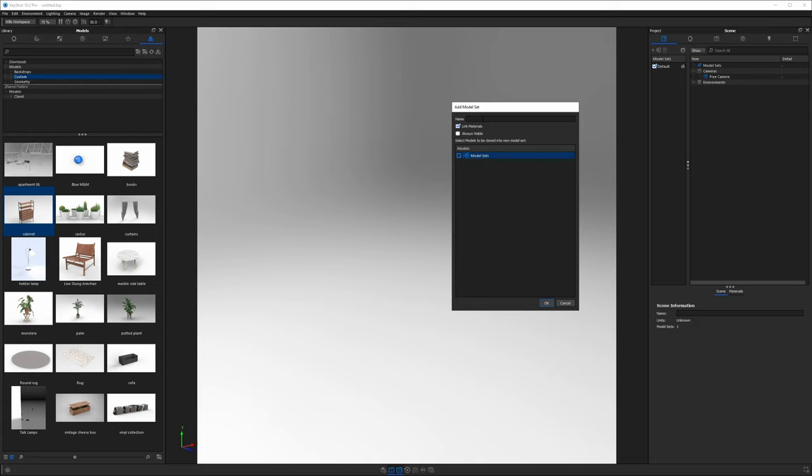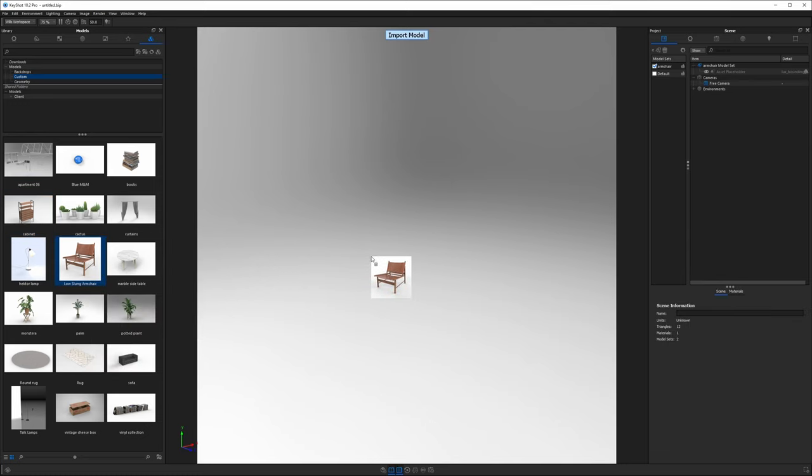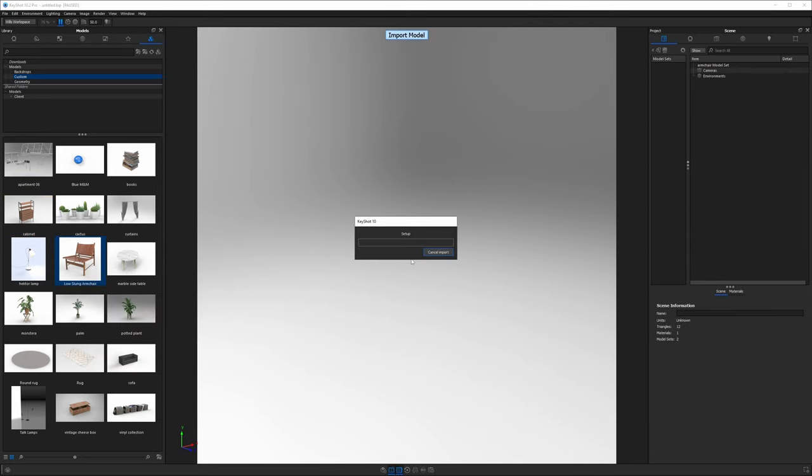I'm going to call this one armchair because we know we're going to use an armchair and of course I'll just drag our armchair model right into our new model set.